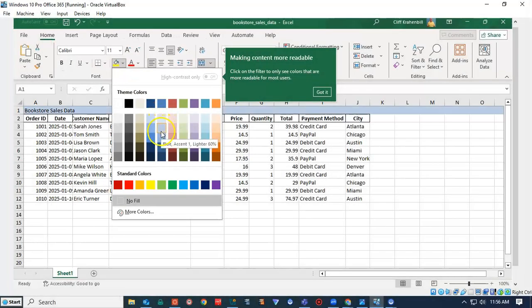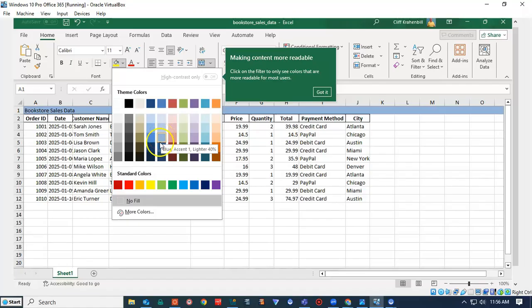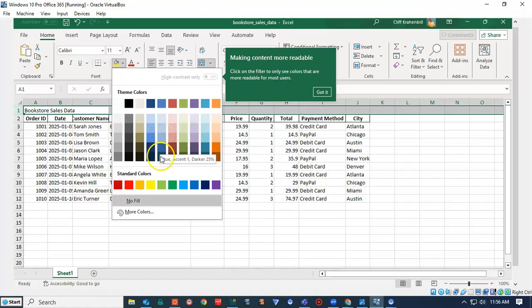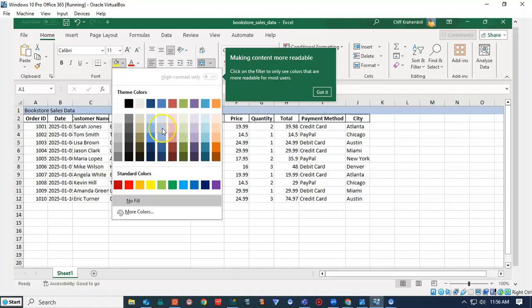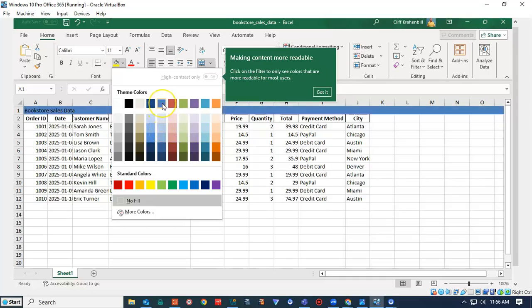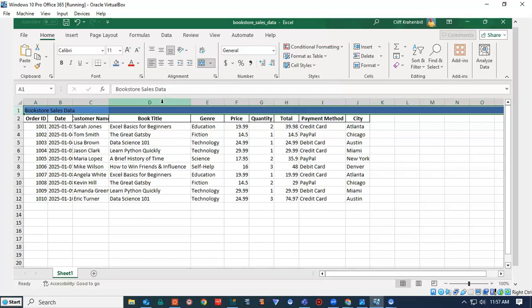You can scroll through the colors until you find something that you like, and then you can change it. So I'm going to go ahead and change the color to this nice blue color here.